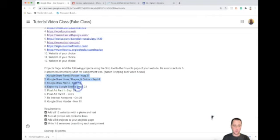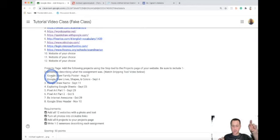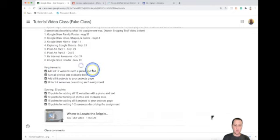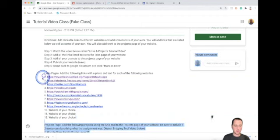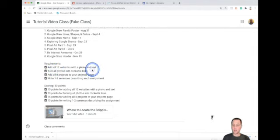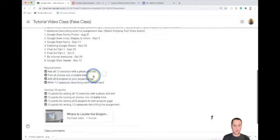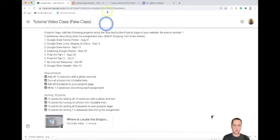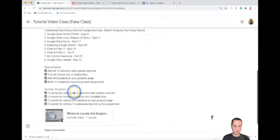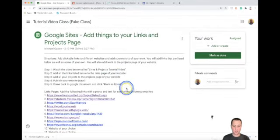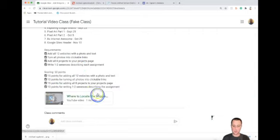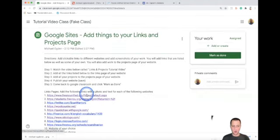You're going to continue adding all the projects listed on Google Classroom — one through eight — using the snip tool to take a screenshot, or download them if you know how. The requirements are: add all 12 websites with a photo and text to your links page, turn all the photos into clickable links, add all eight projects to your projects page, and write one to two sentences describing each assignment. Once you complete all eight, come back to Google Classroom and click mark as done. Scoring is 50 total points: 15 and 10 for your links, and 15 and 10 for your projects. Don't forget the snipping tool video. Let me know if you have any questions.